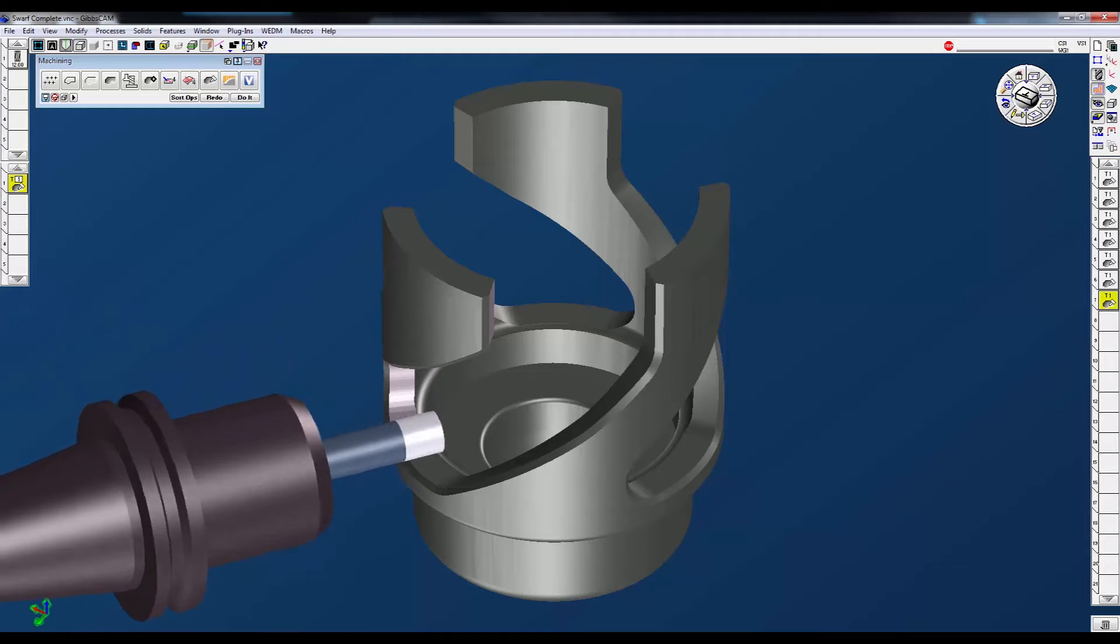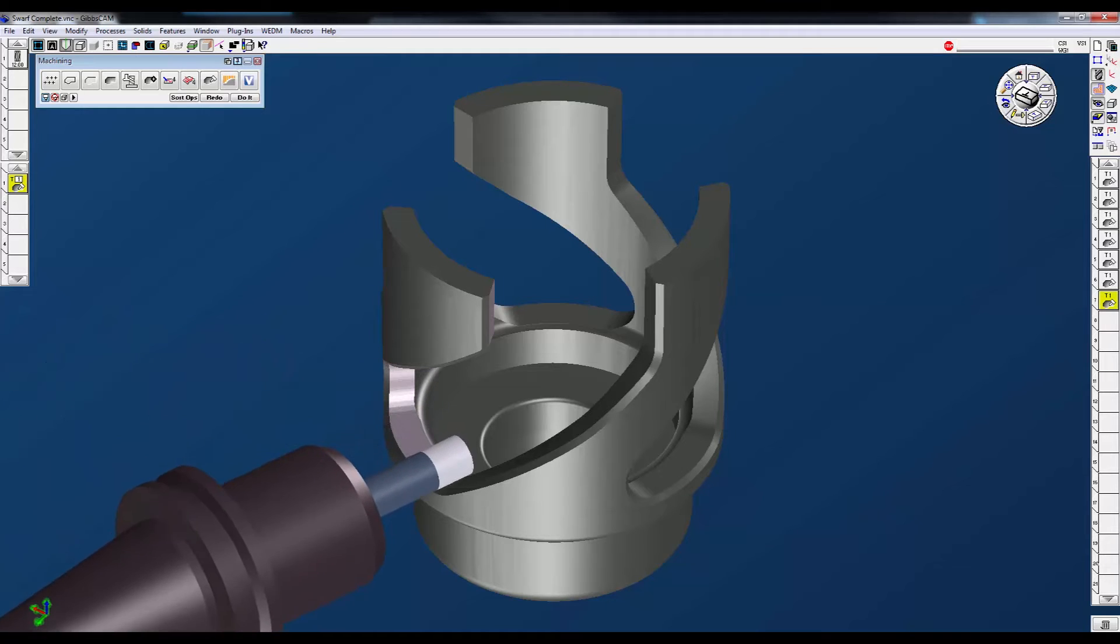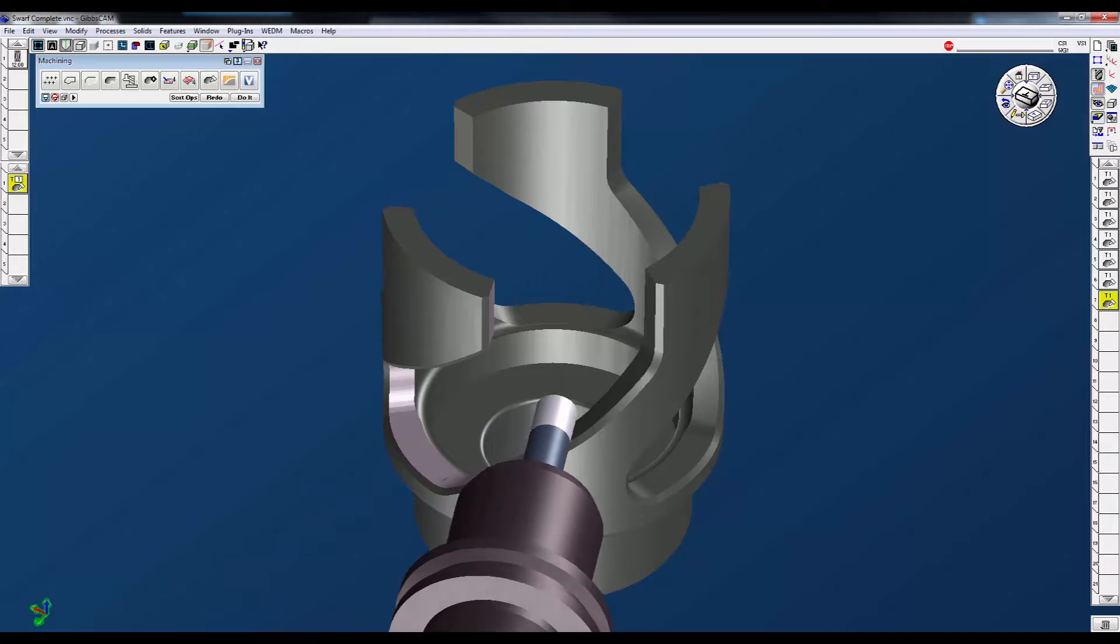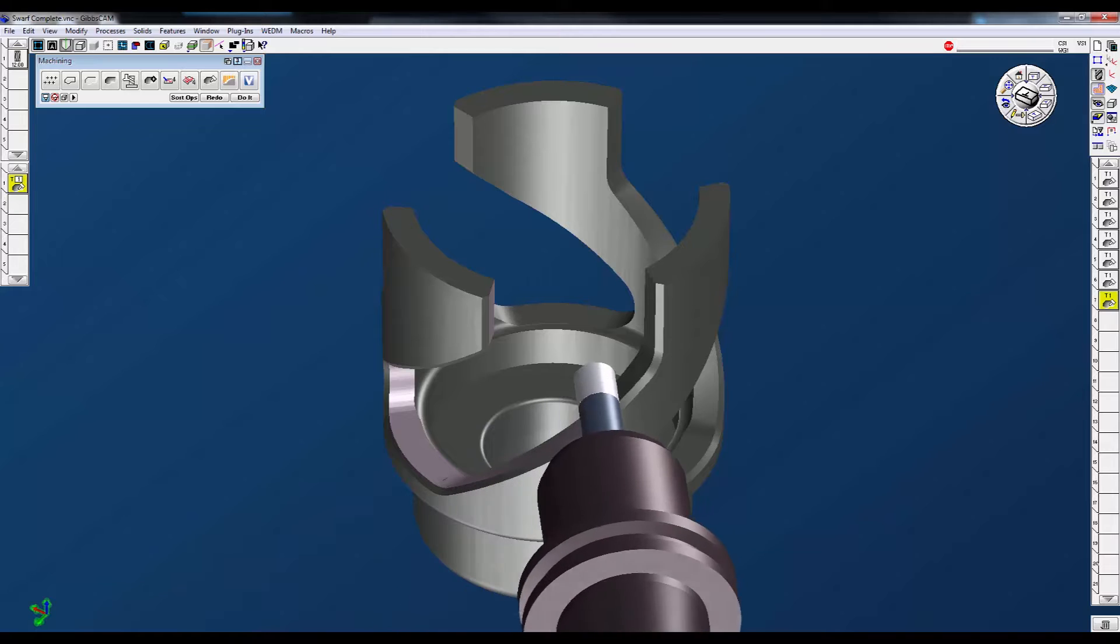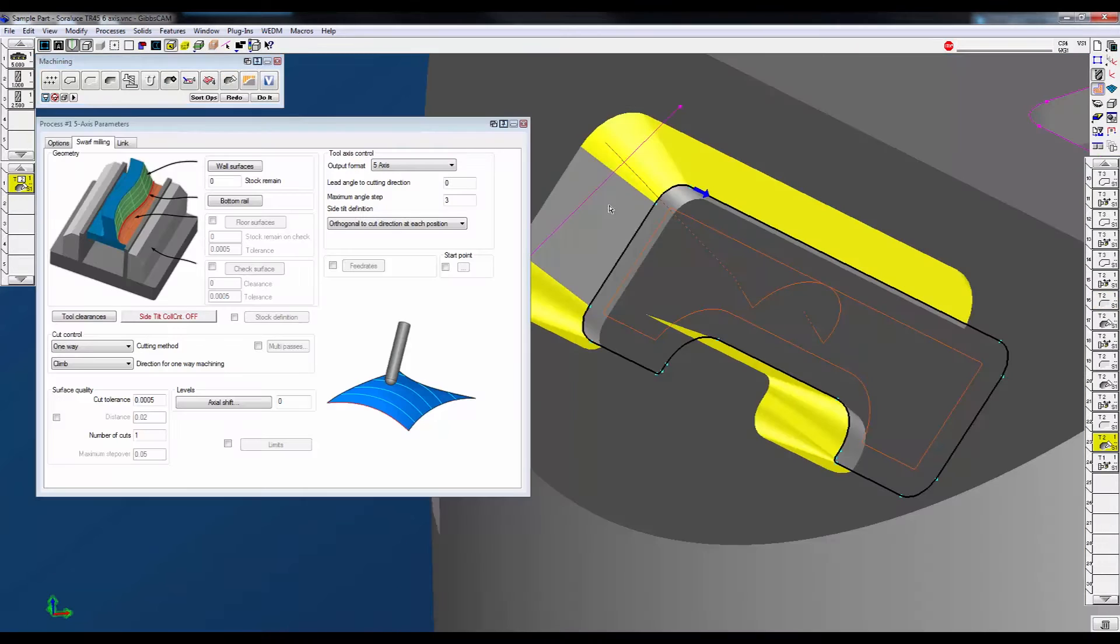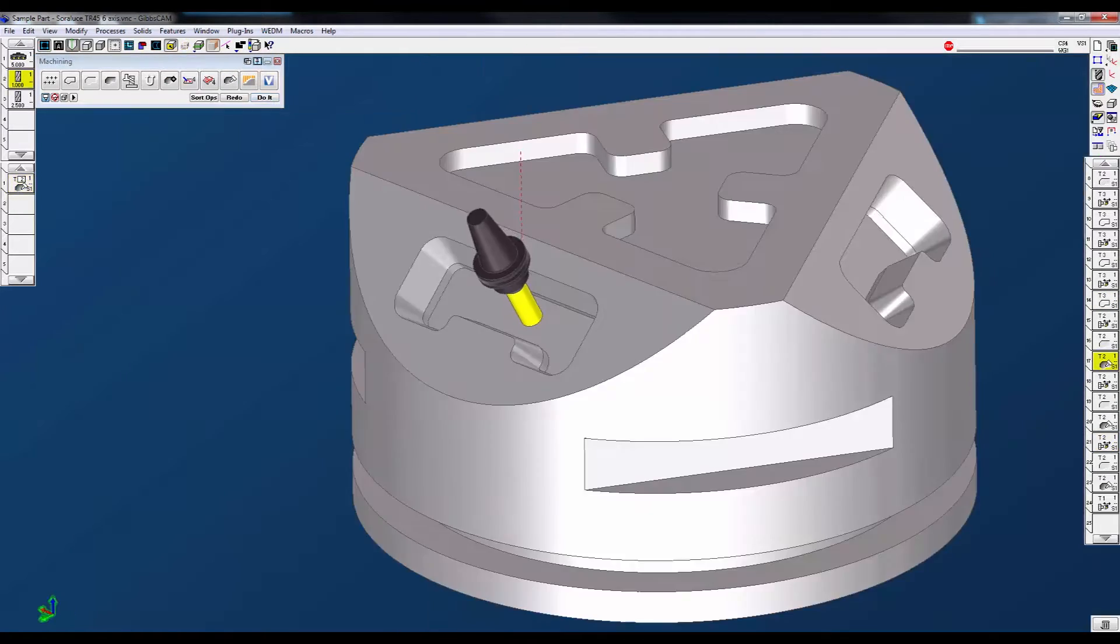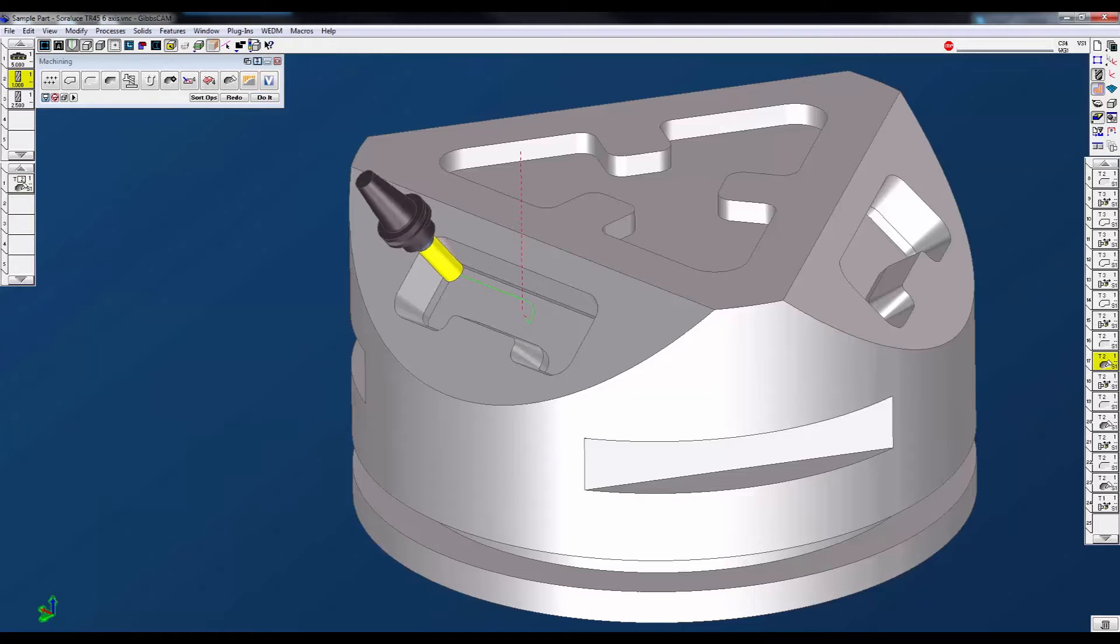The GibbsCam 5-axis milling option allows you to maximize your investment in multi-axis milling machines. GibbsCam's 5-axis solution is ideal for finishing or roughing parts while giving you full control over your tool axis alignment and motion.